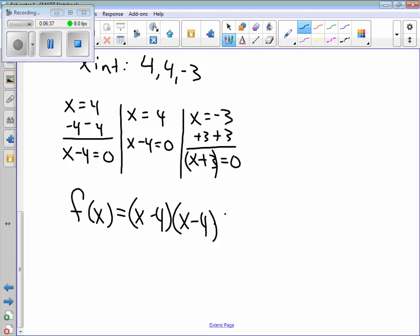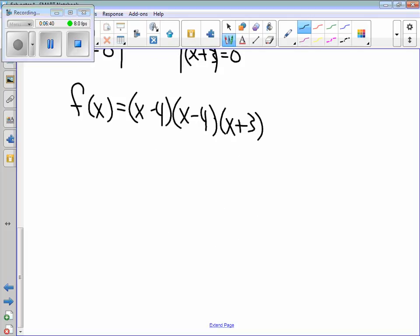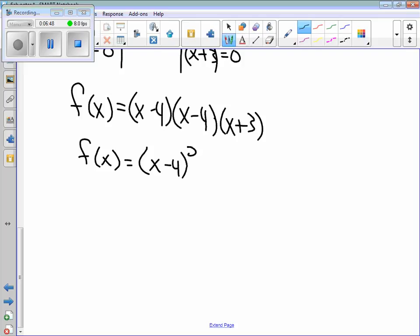Some of you are saying: Mr. Johnson, we have two x minus fours, so why can't we rewrite it? Well, we certainly can. We have (x minus four) squared times (x plus three). That would be my final answer.